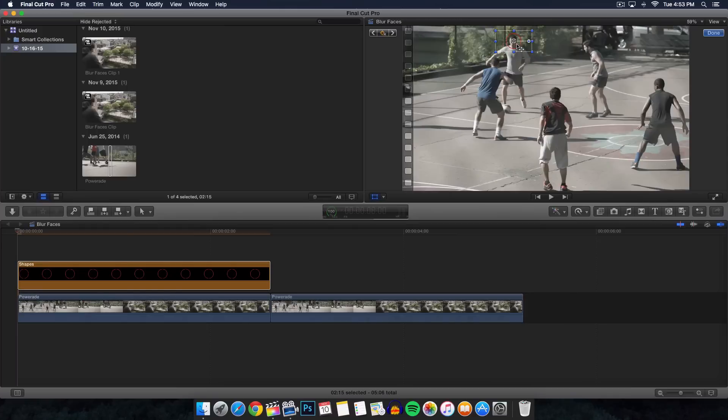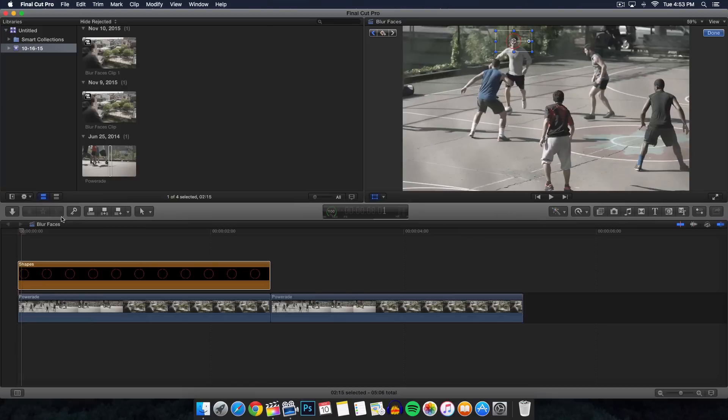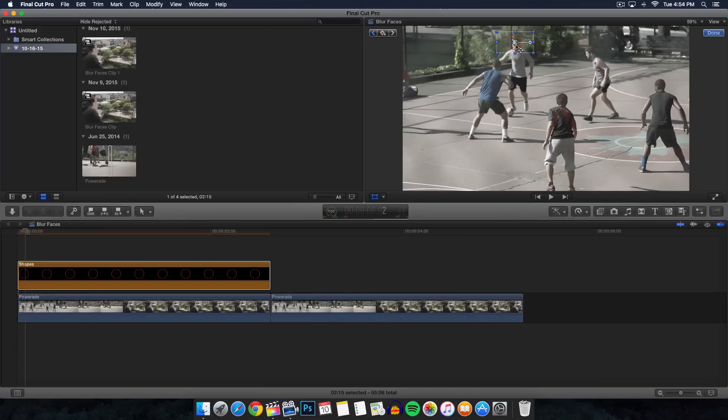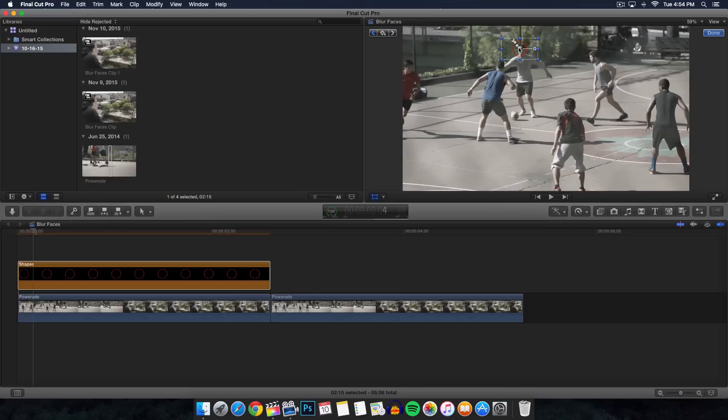You want to go ahead and get any of the corners here and just make it smaller. You want to make sure that the circle is bigger than his head - that will just make tracking much easier. Make sure we're set at zero, and you want to go ahead and start moving into the video by using the left and right arrow keys.